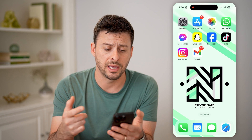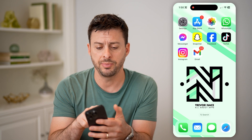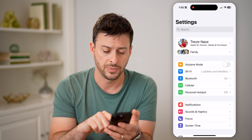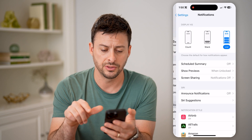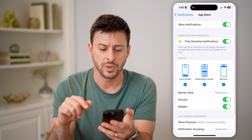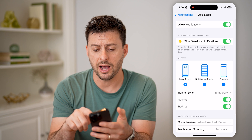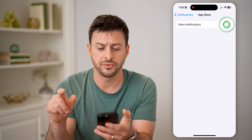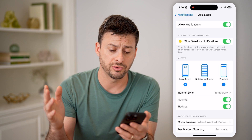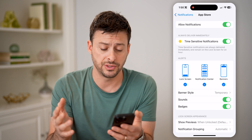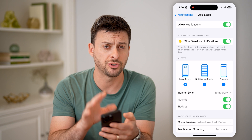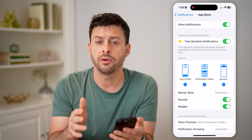If you're not seeing that, let's hop into your settings and check two different things. Go into Notifications, then App Store. Make sure Allow Notifications is on — if it is off, turn that on. Then you can turn on Lock Screen, Notification Center, Banners, and Sounds and Badges. Make sure all that's enabled.